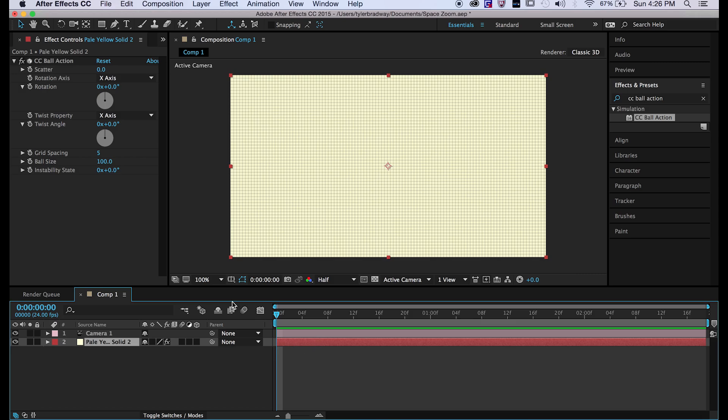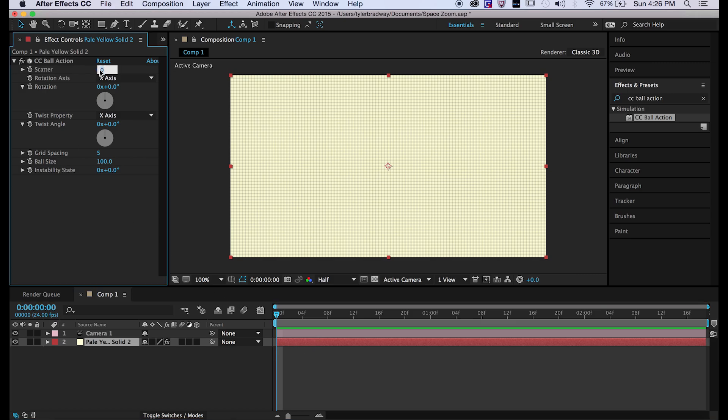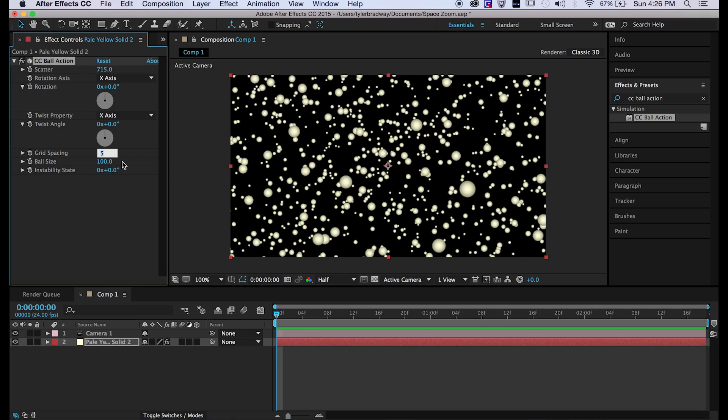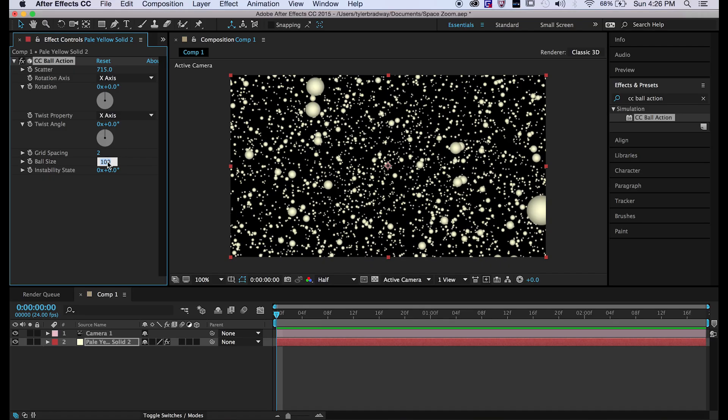Now go back to your solid and turn this to around 715 grid spacing. We're going to want ball size at 12.